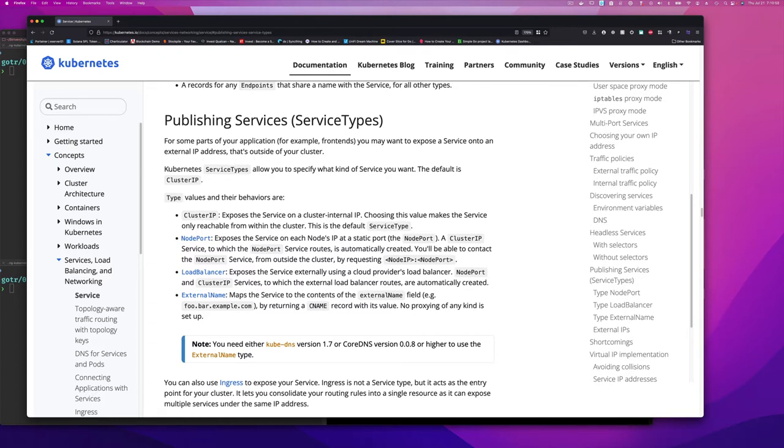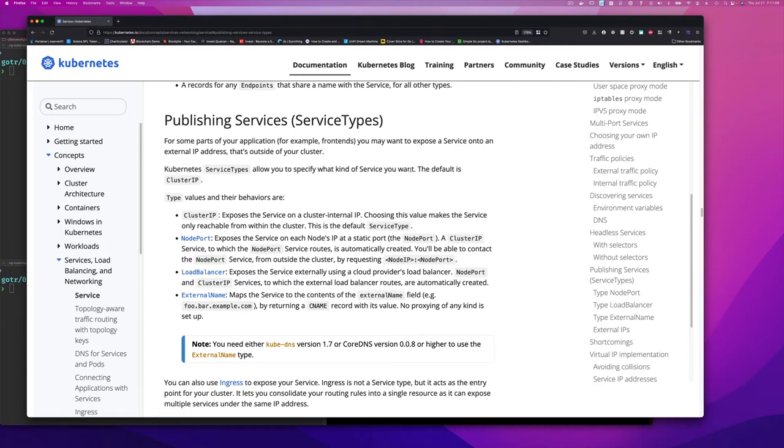And so here are some types of services that are available. Kubernetes service types allow you to specify what kind of service you want. Maybe you have a service that you don't want to expose externally. That's fine too.